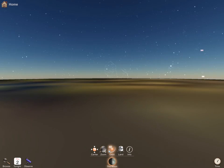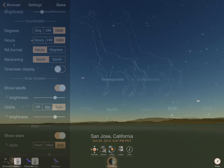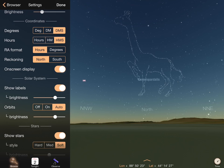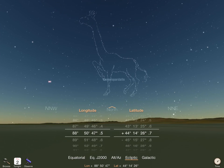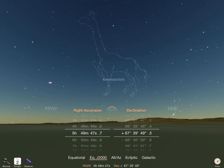The center area of the toolbar will show important information such as your location and time when they change. For advanced users, a setting for on-screen display of coordinates can be enabled to allow tracking of the current direction. The coordinate systems can be changed, and specific coordinate locations can be chosen using the dial control.